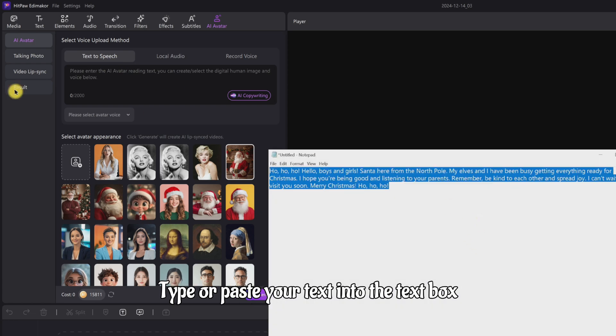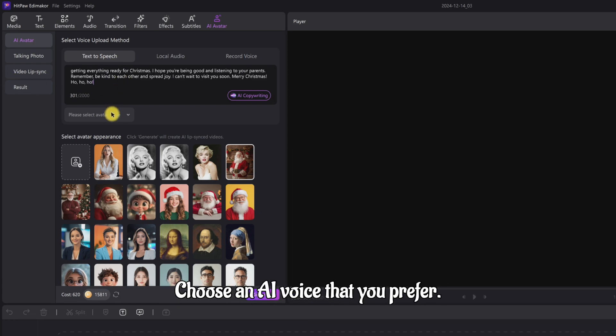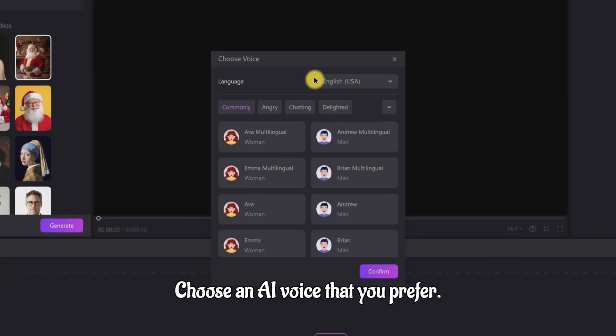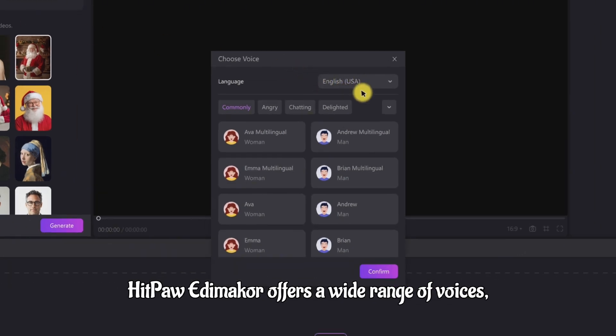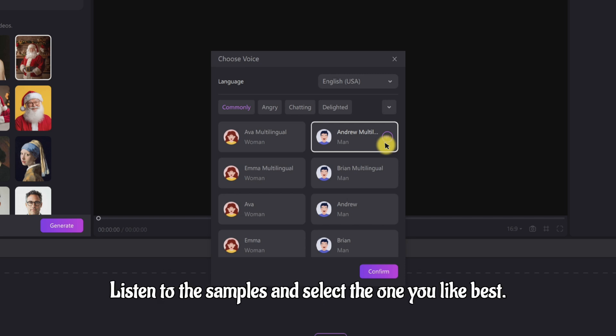Type or paste your text into the text box. Choose an AI voice that you prefer. HitPaw Edimakor offers a wide range of voices covering many languages and emotions. Listen to the samples and select the one you like best.